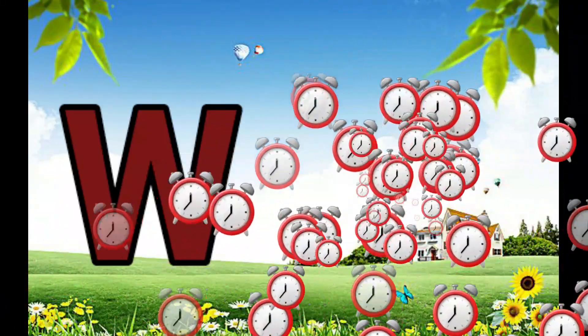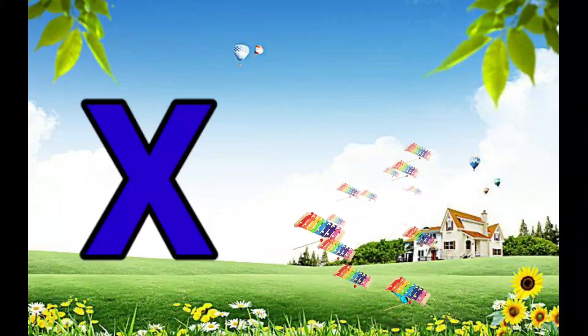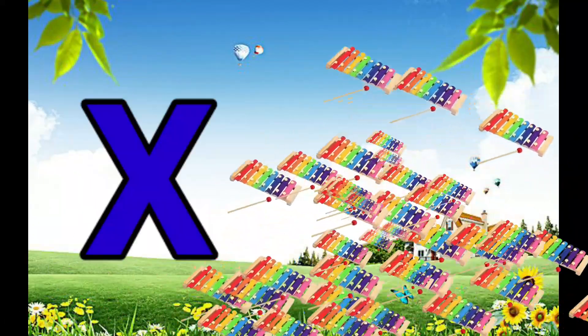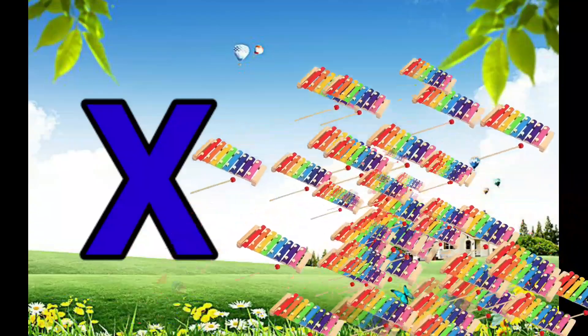W is for Watch, W-W-Watch. X is for Xylophone, X-X-Xylophone.